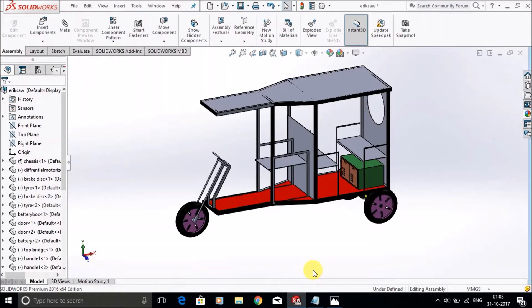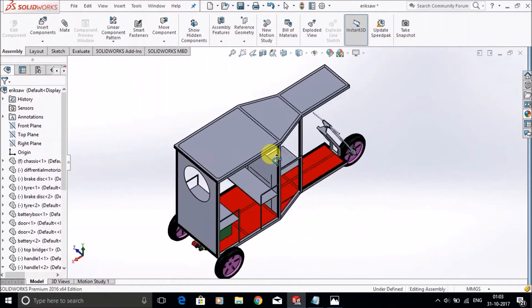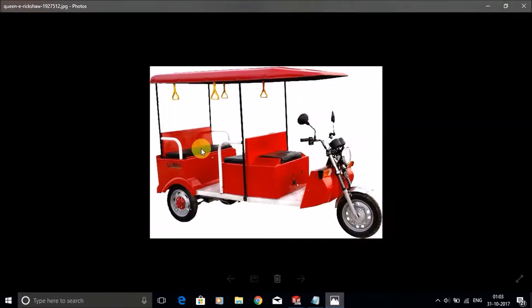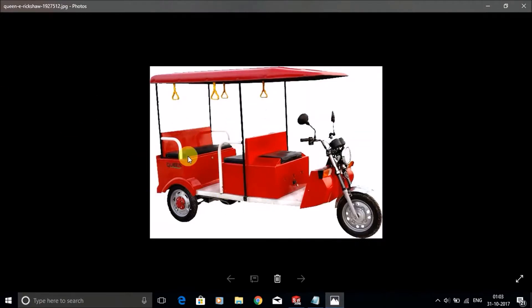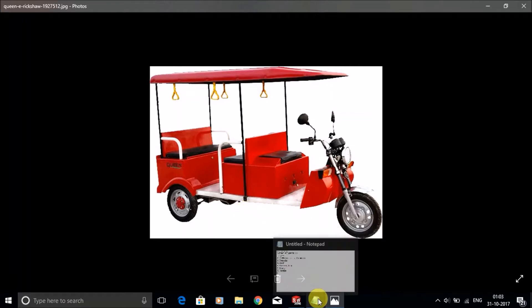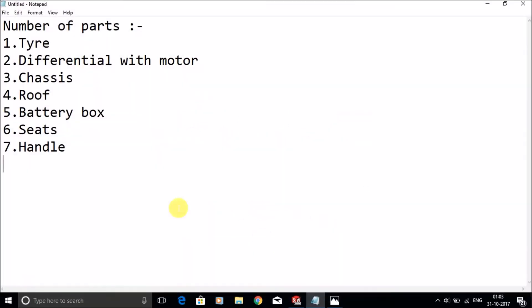Hi friends, welcome to CAD tutorials. Today we will learn about a rickshaw. All of you guys have frequently seen these types of vehicles on the road. These are electric vehicles and it's very easy to make in SolidWorks.